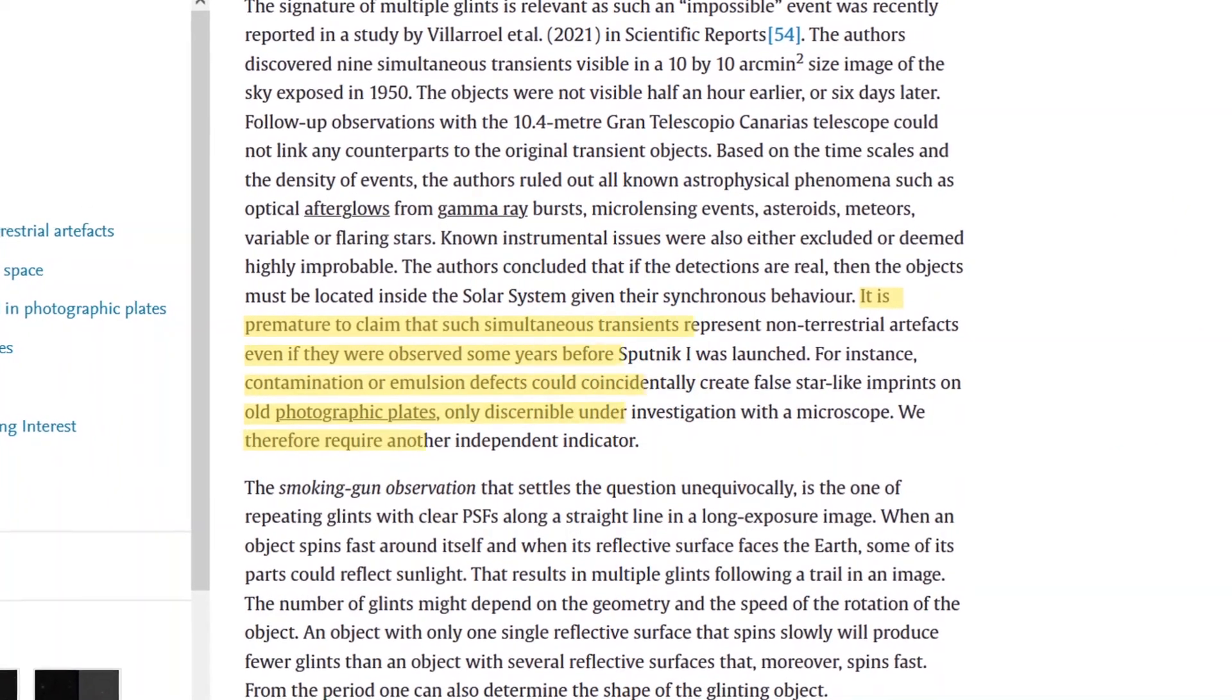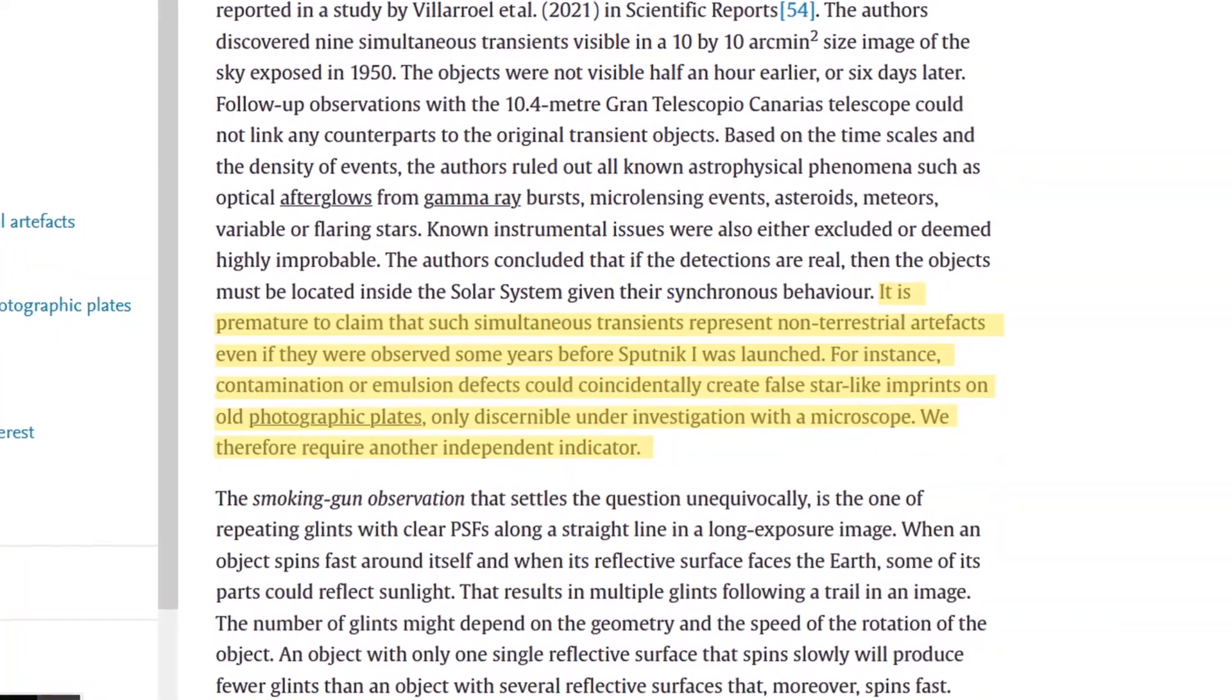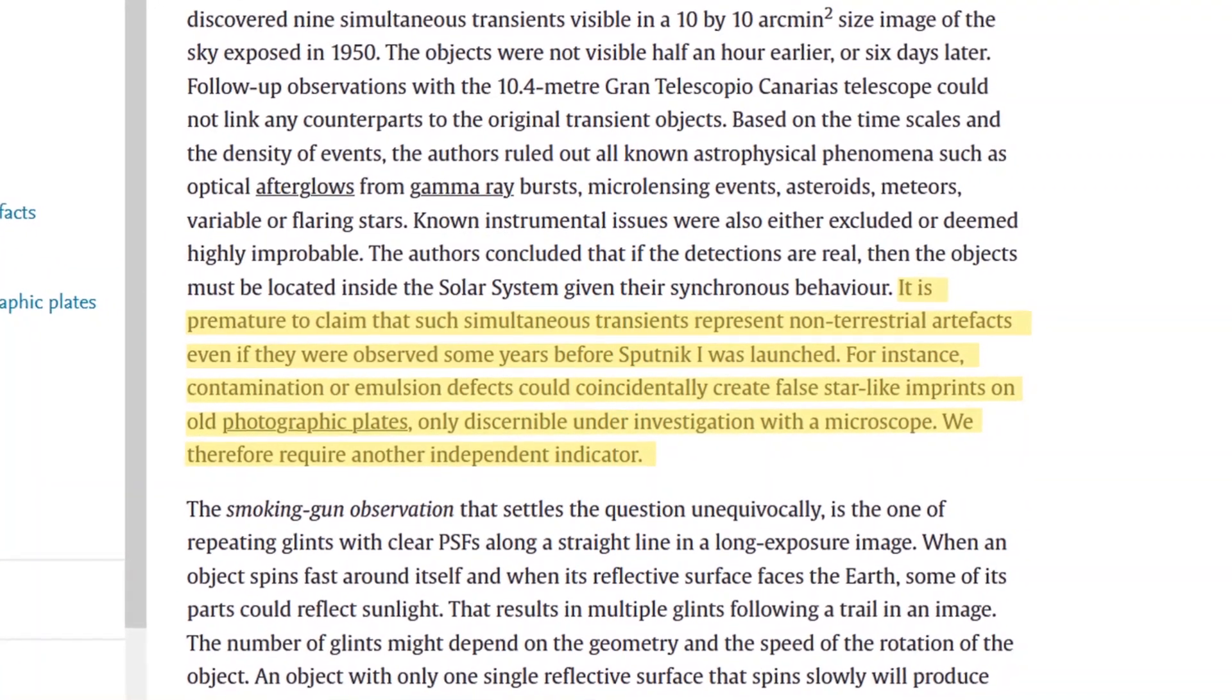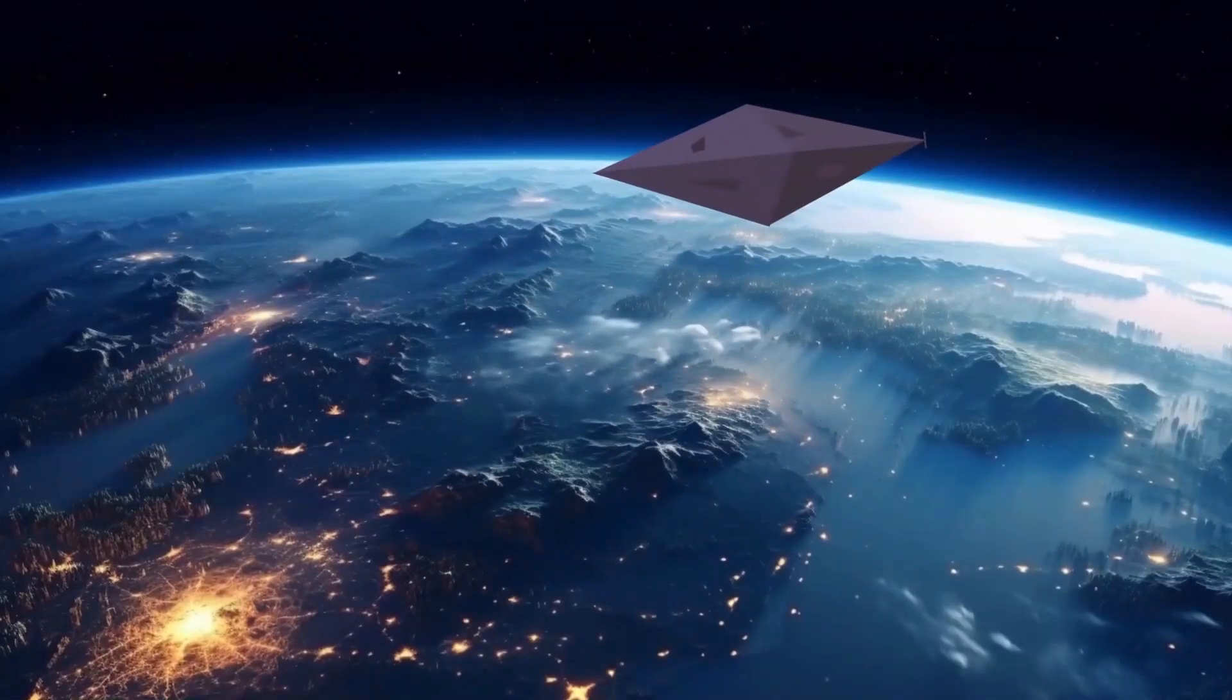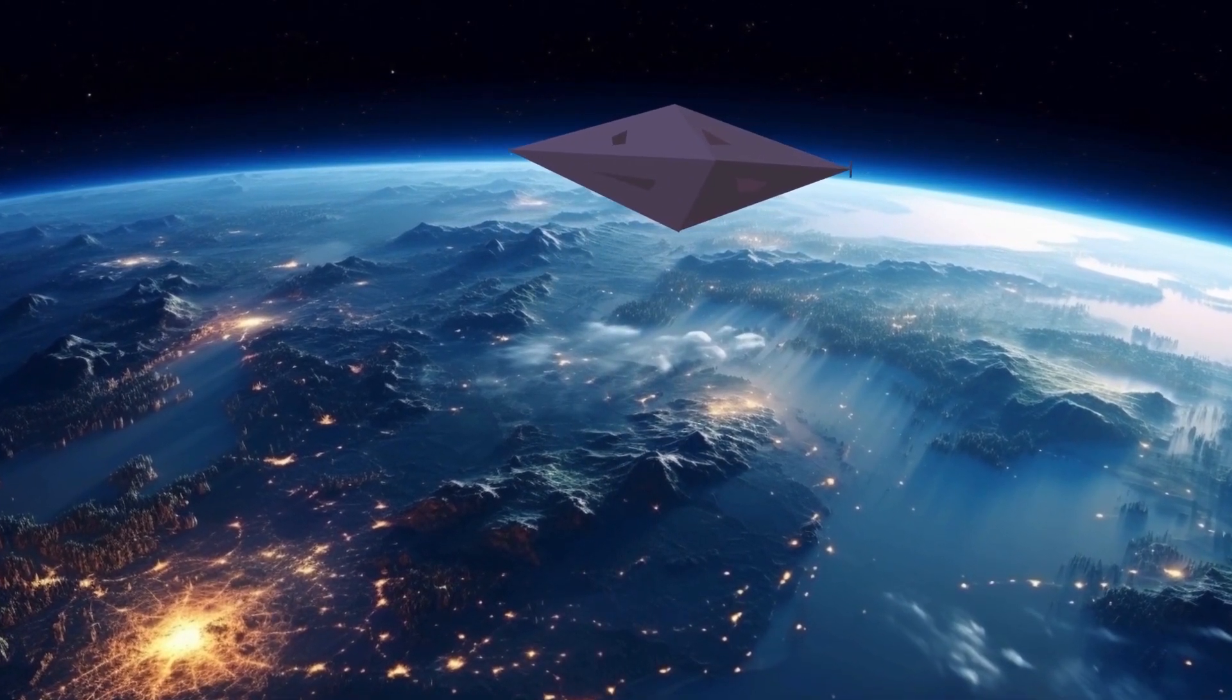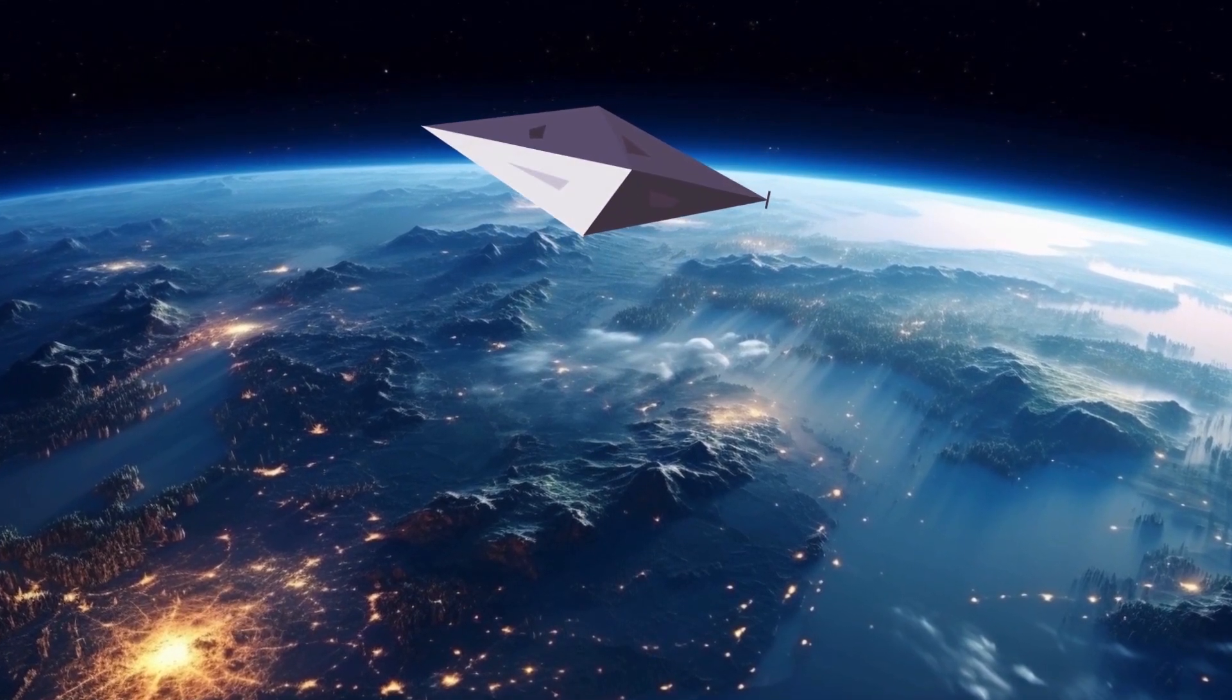The study suggests two possible scenarios. Either the plate was somehow contaminated by something that produced point sources with varying intensities, or the sources were actually fast solar reflections from objects near geosynchronous orbits.